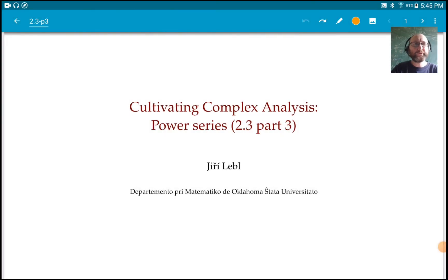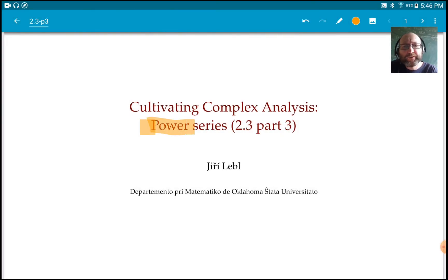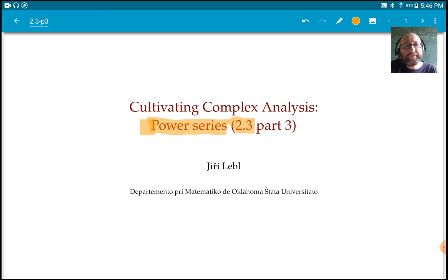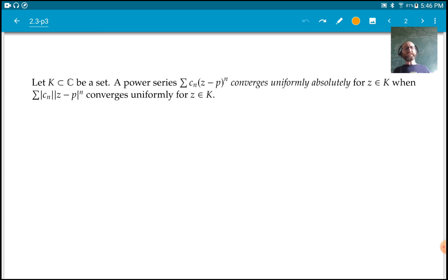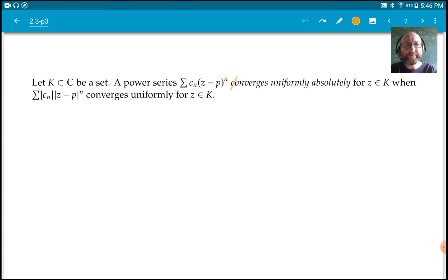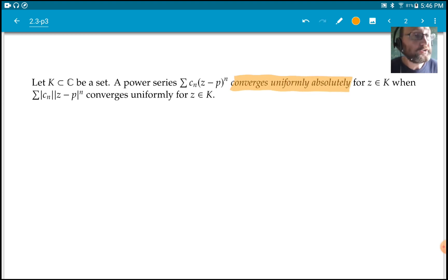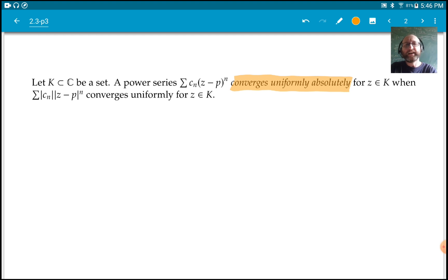Hello and welcome to another lecture. This time we're looking at power series again, part 3 of section 2.3 in the book. So let K be a set, generally it will be a compact set. Let's define this term: converges uniformly absolutely for power series.